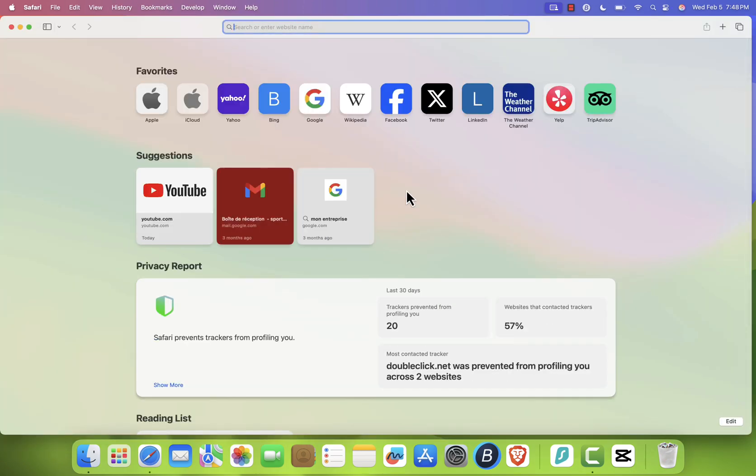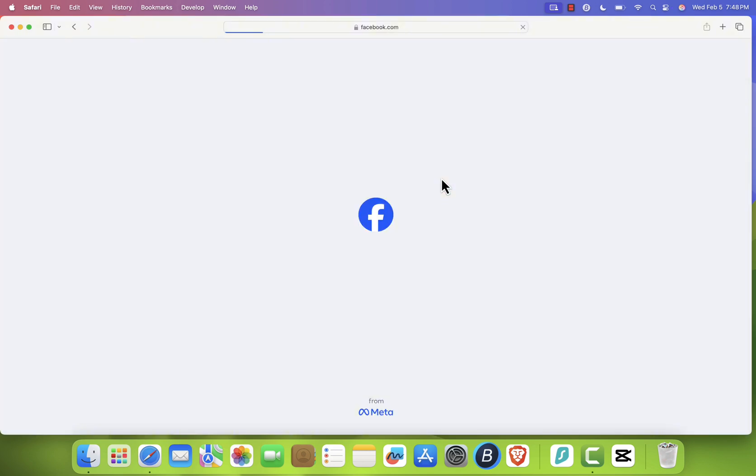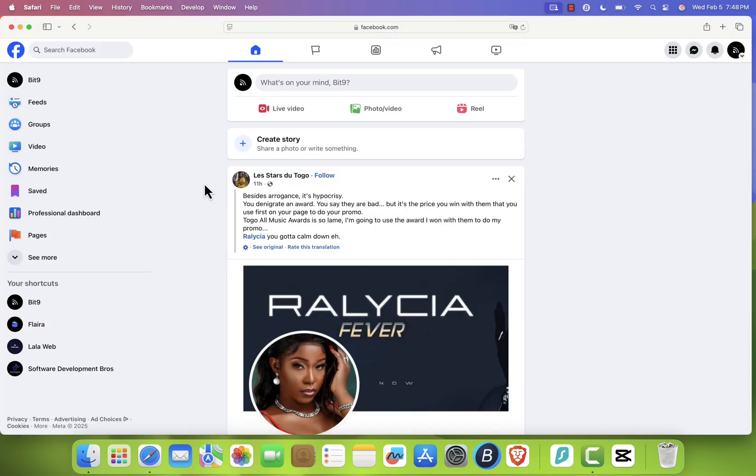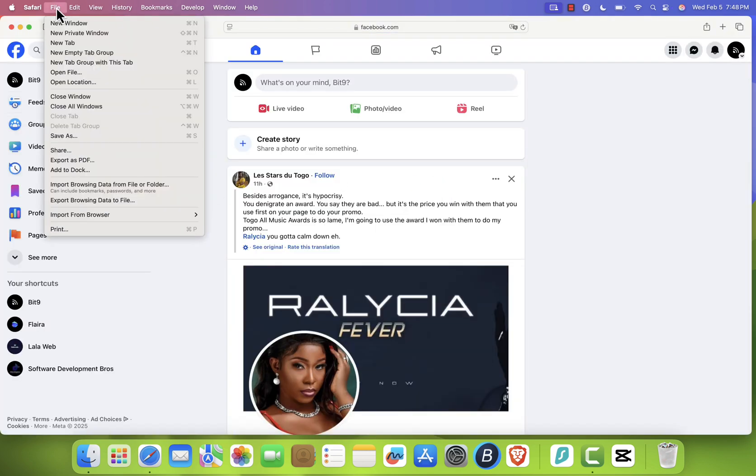Once Safari is open, go to Facebook.com. Now, at the top of your screen, click File in the menu bar and select Add to Dock.